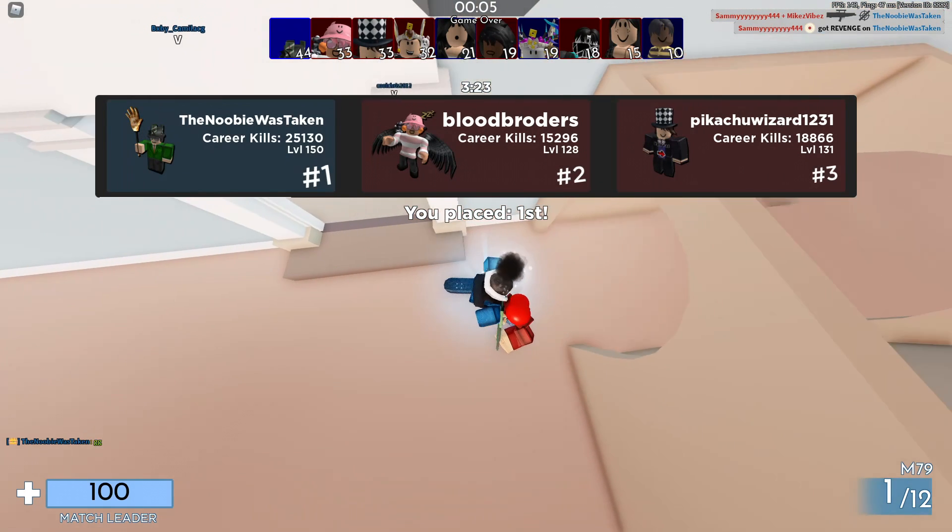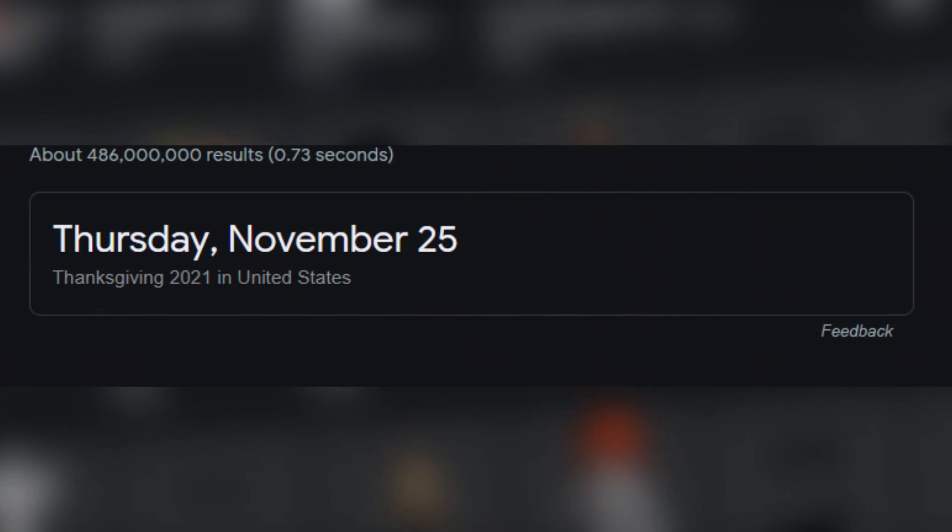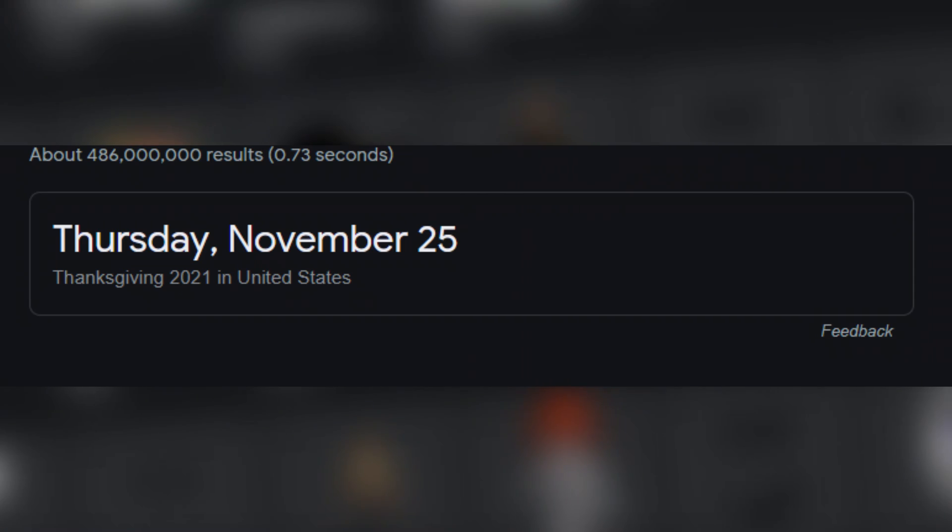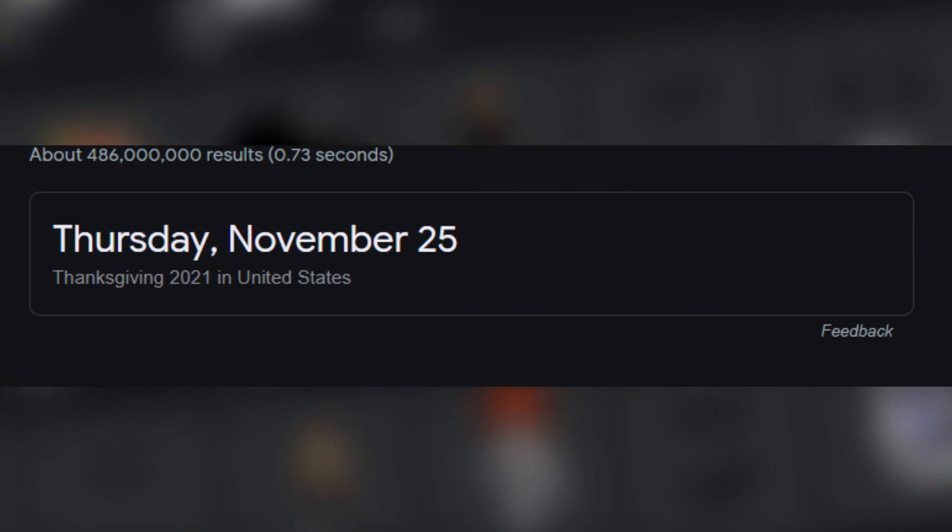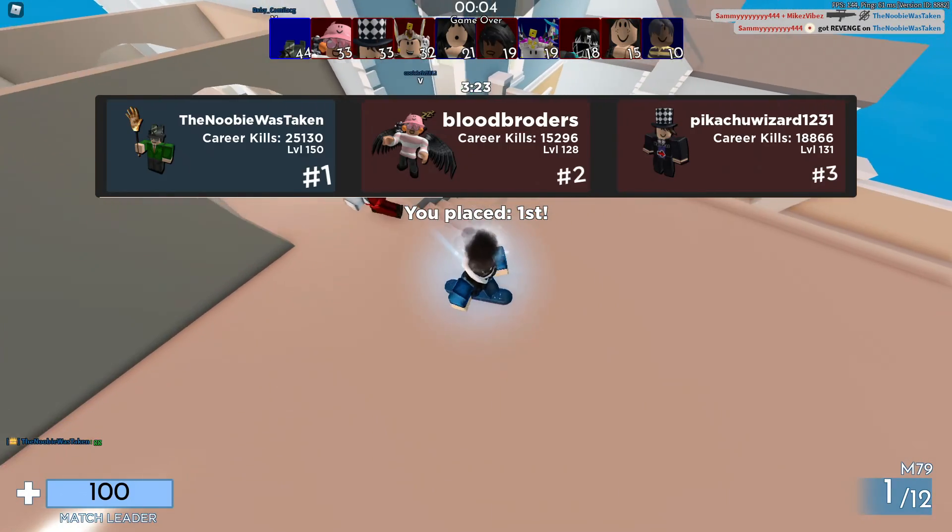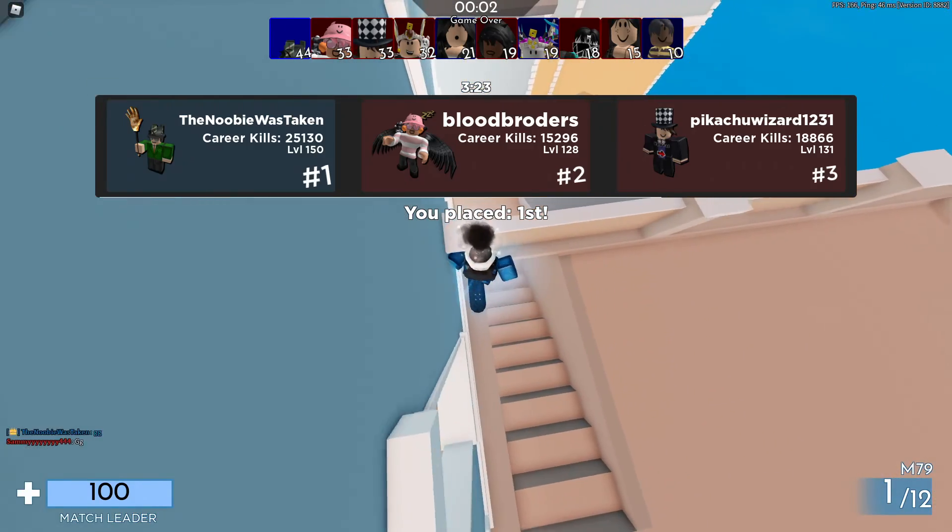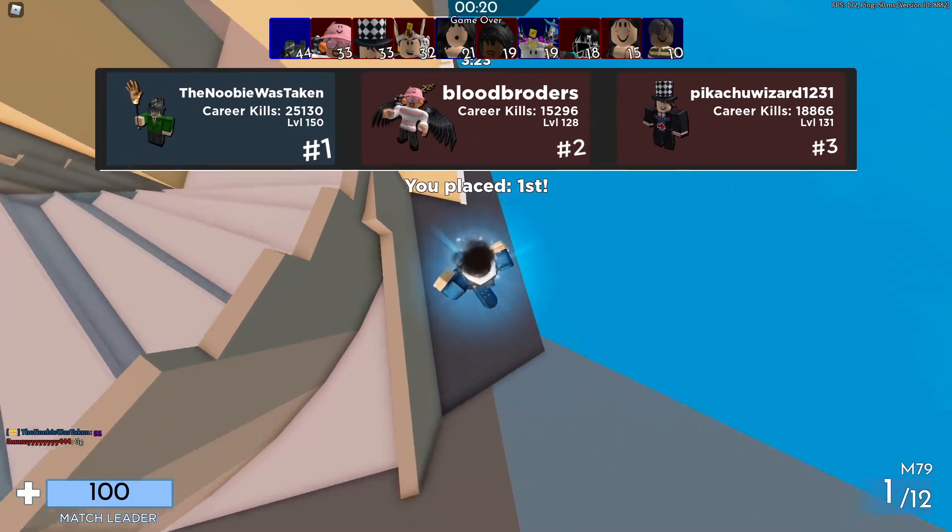But obviously without further ado, let's just jump right into the video. So if you guys do not already know, Thanksgiving is right around the corner. October is about to finish and Thanksgiving is coming out in November. And with this, usually Roblox does a little event or not really an event but just kind of releases items for the Thanksgiving season.